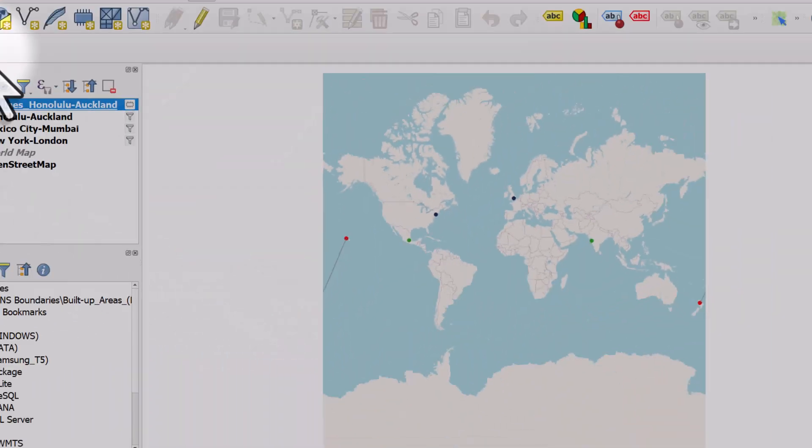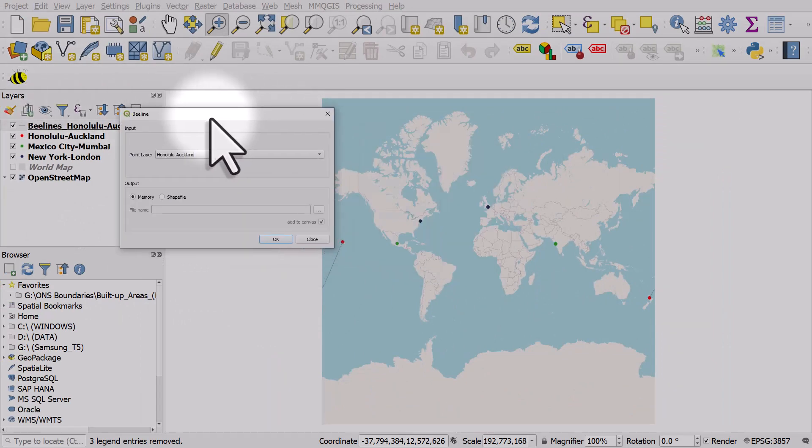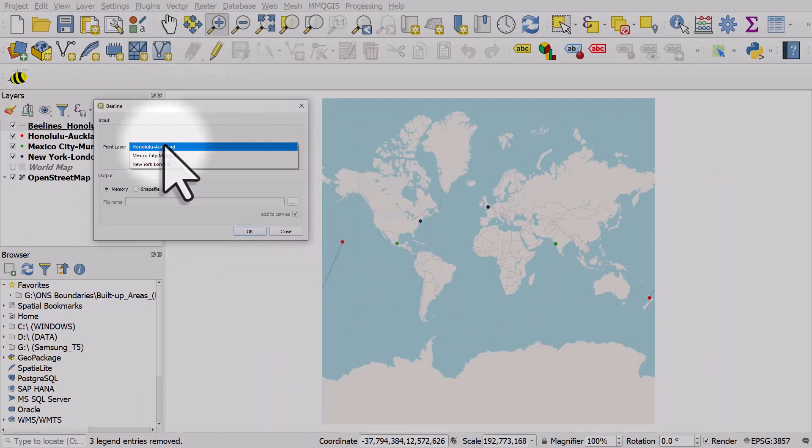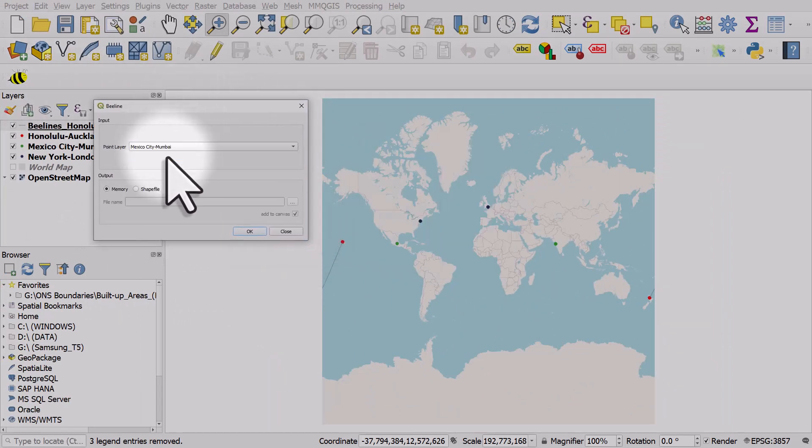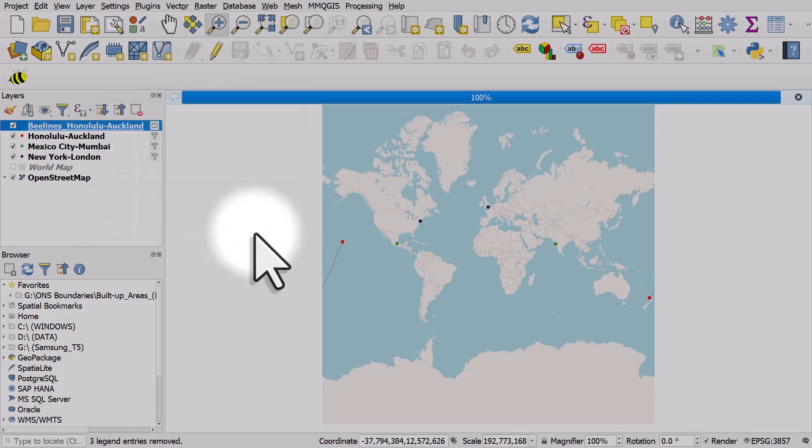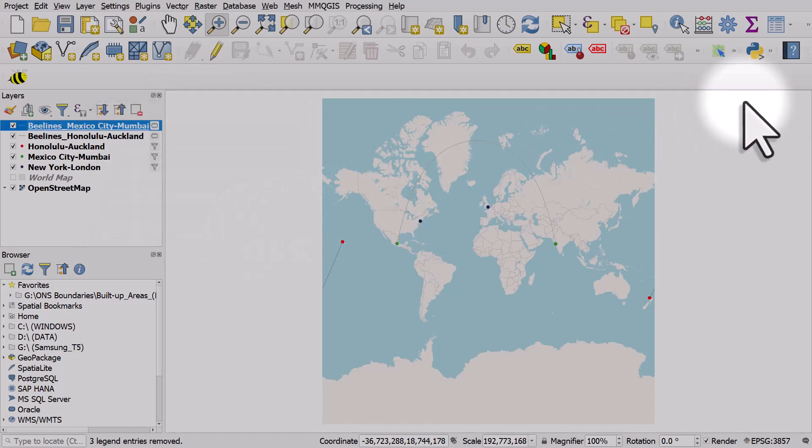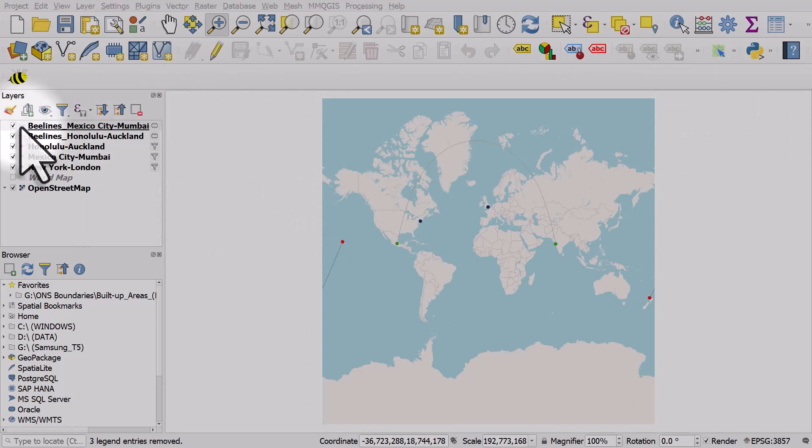Let's do the same thing again, but this time let's try Mexico City and Mumbai. I'll click OK and we have a line there which I will just make a little bit darker so it's easier to see.